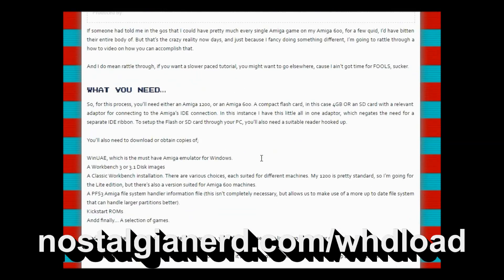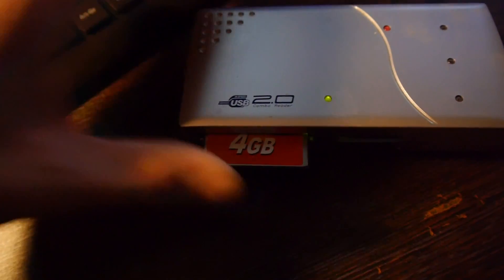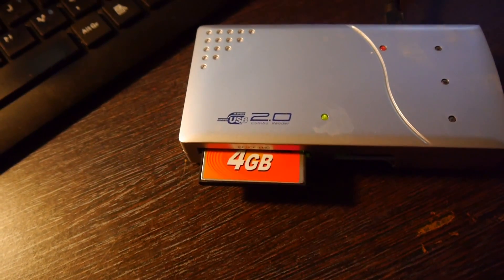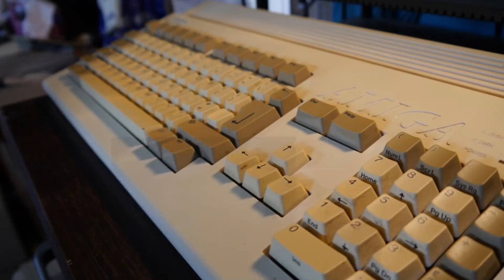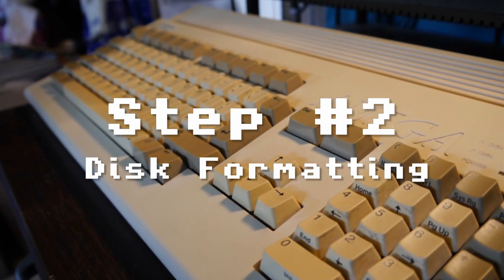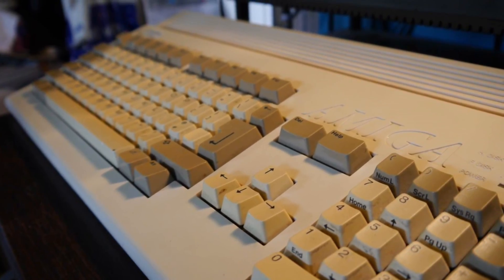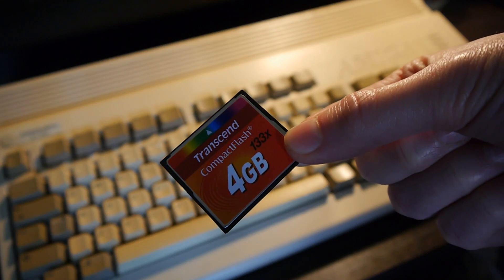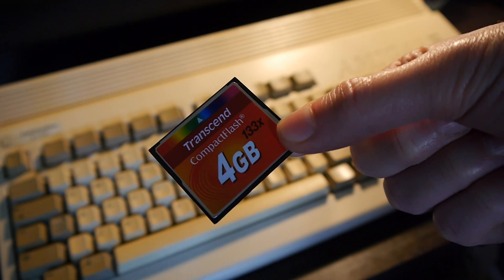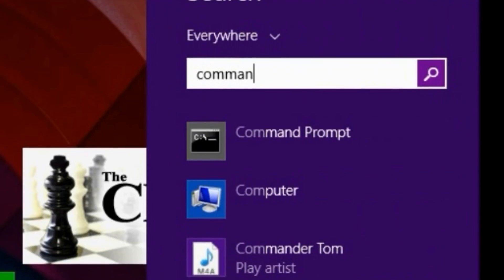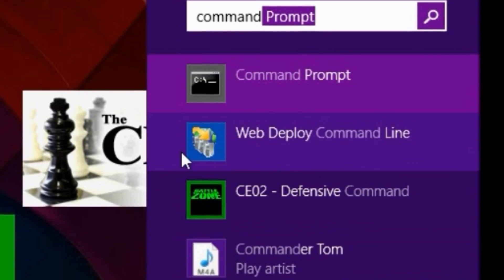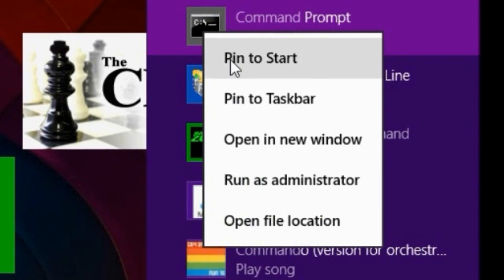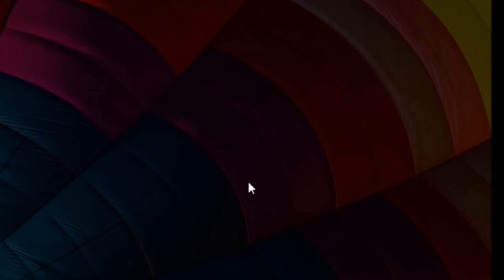So first things first, I'm assuming that your flash card is blank. If it's already Amiga formatted, then you can skip to a later step. Before WinUAE can partition your card, you need Windows to release its tight grip. So open an elevated DOS prompt by right-clicking Command Prompt and choosing Run as Administrator. From there, we can invoke a tool called Diskpart.